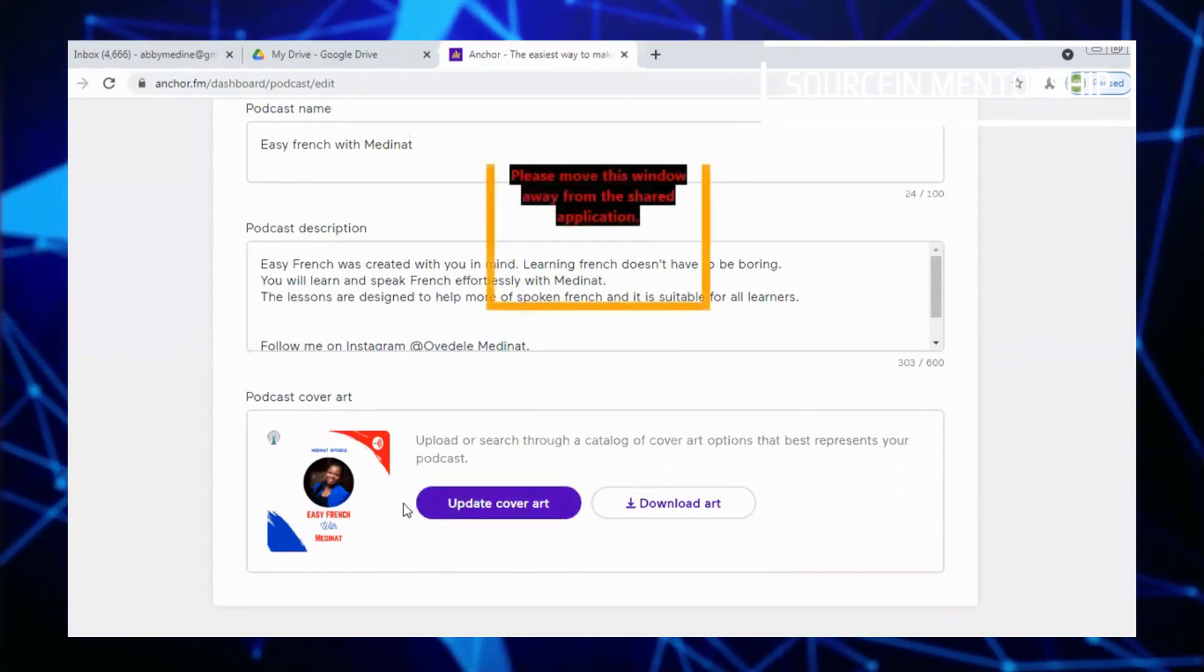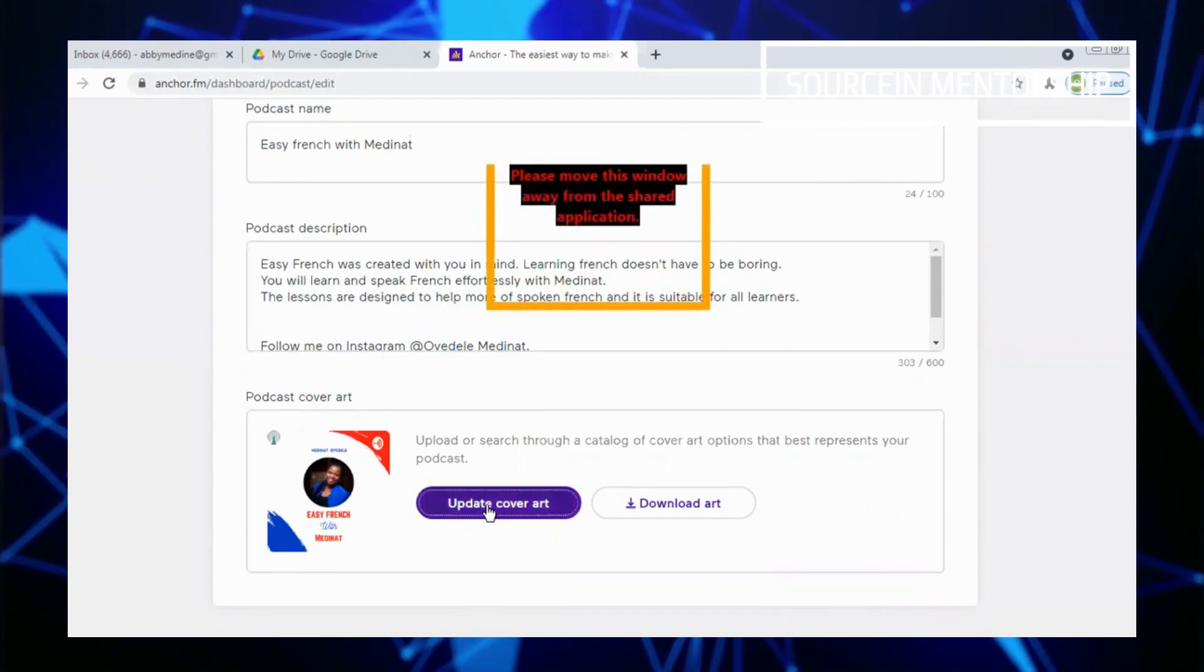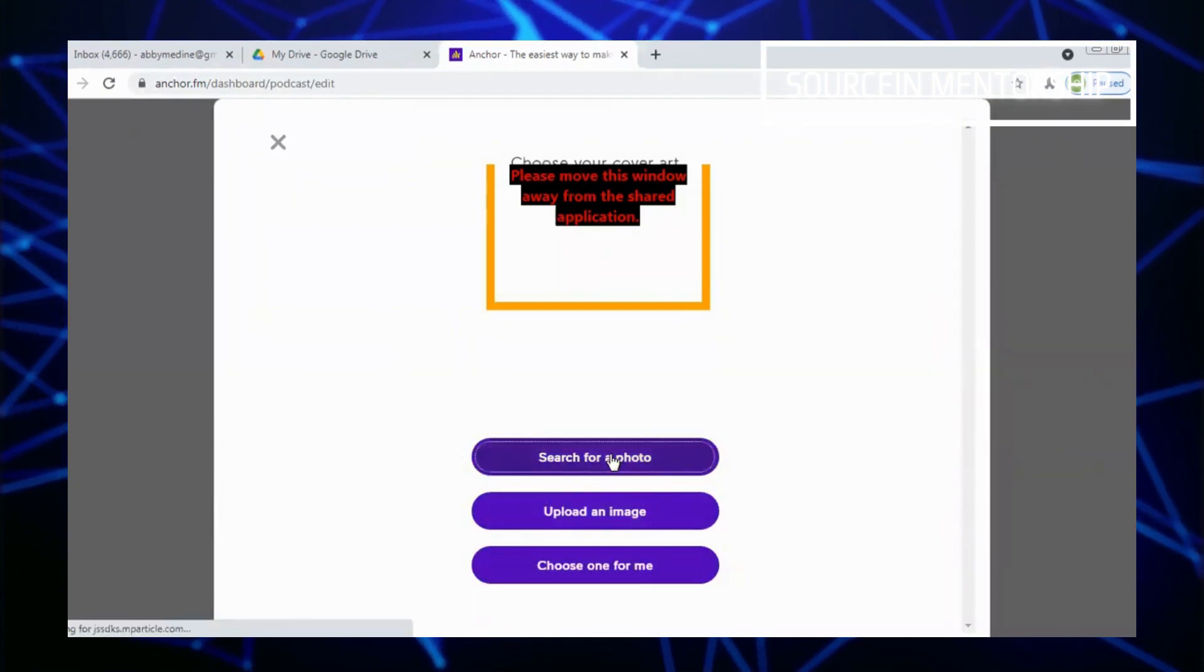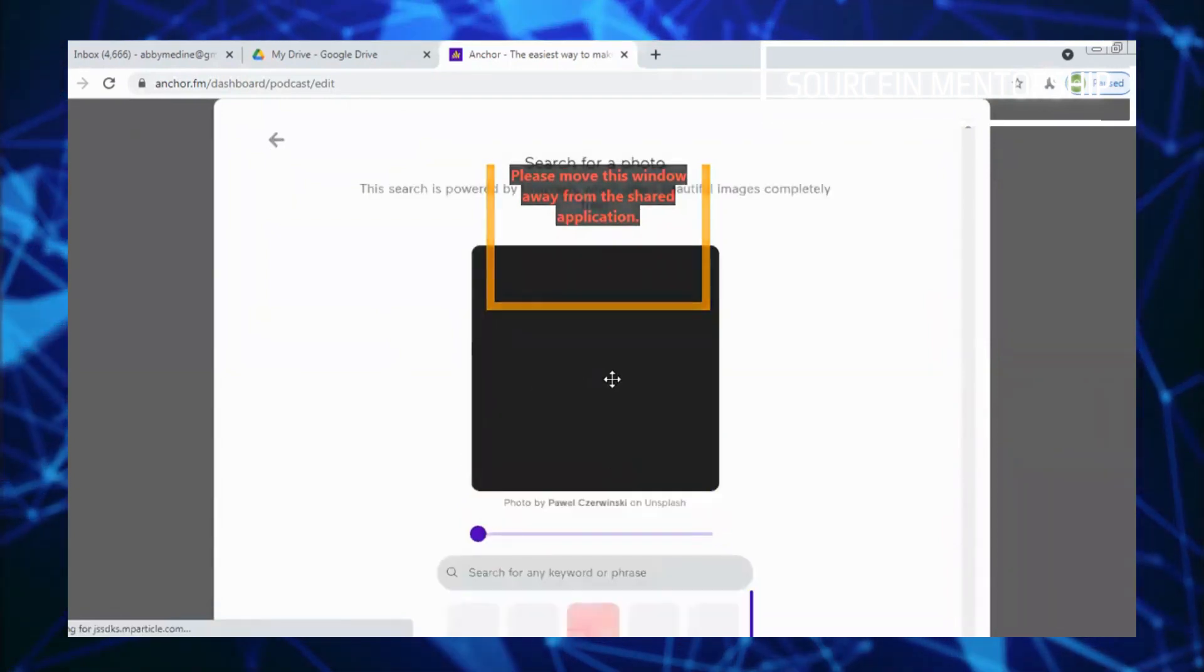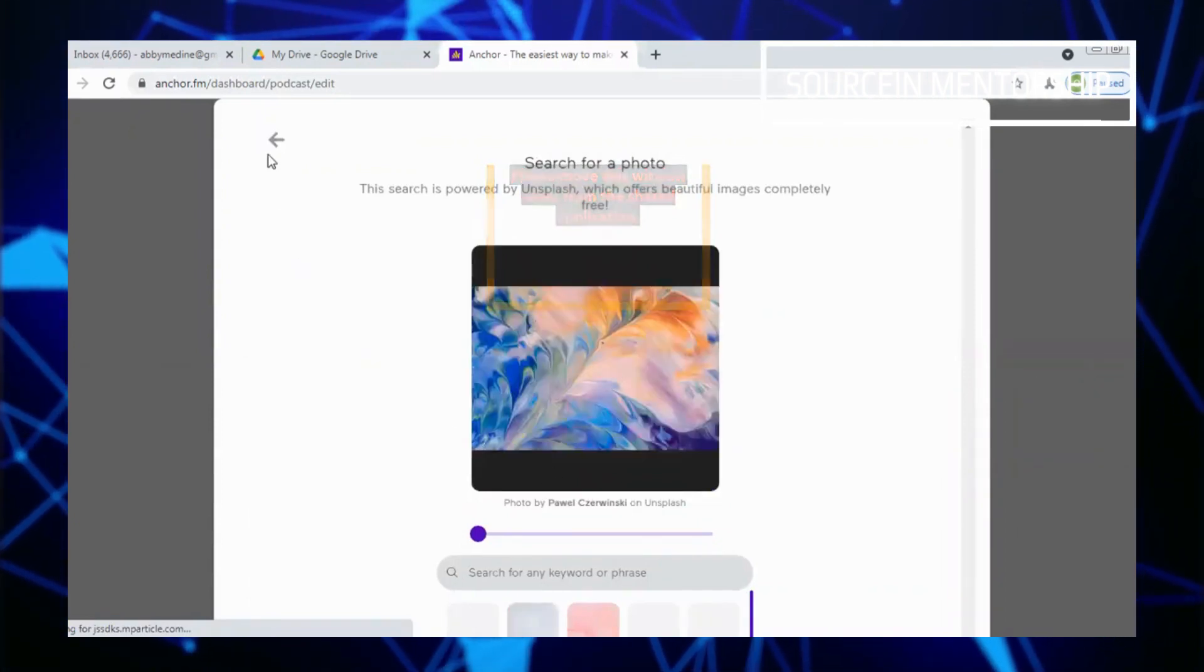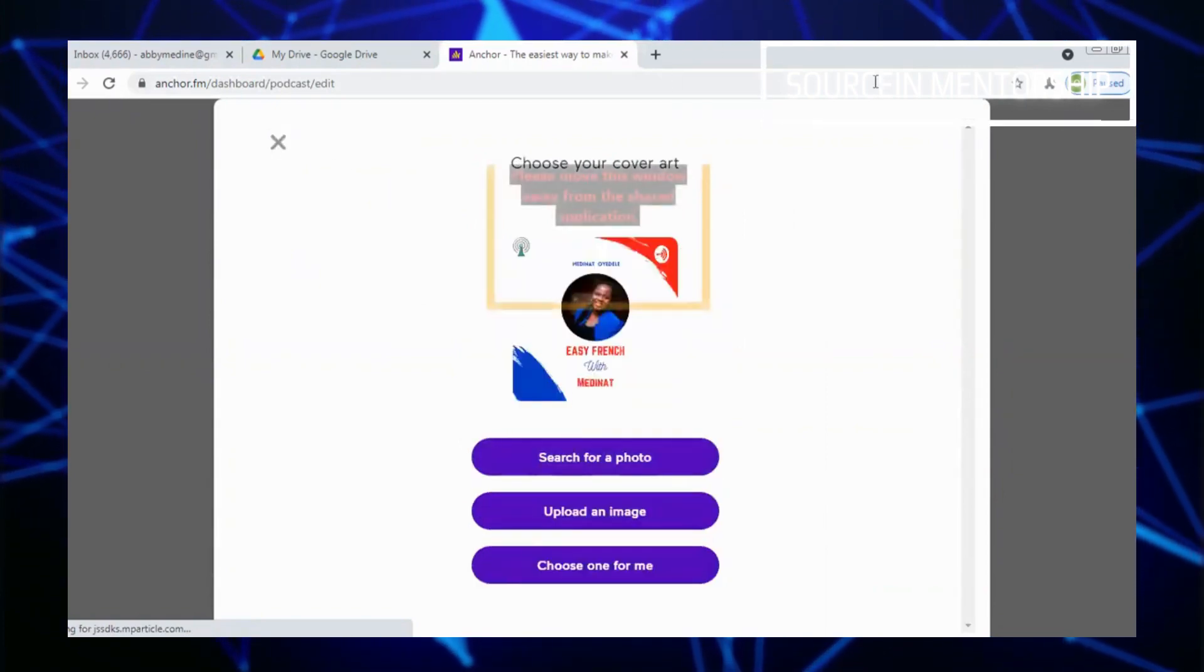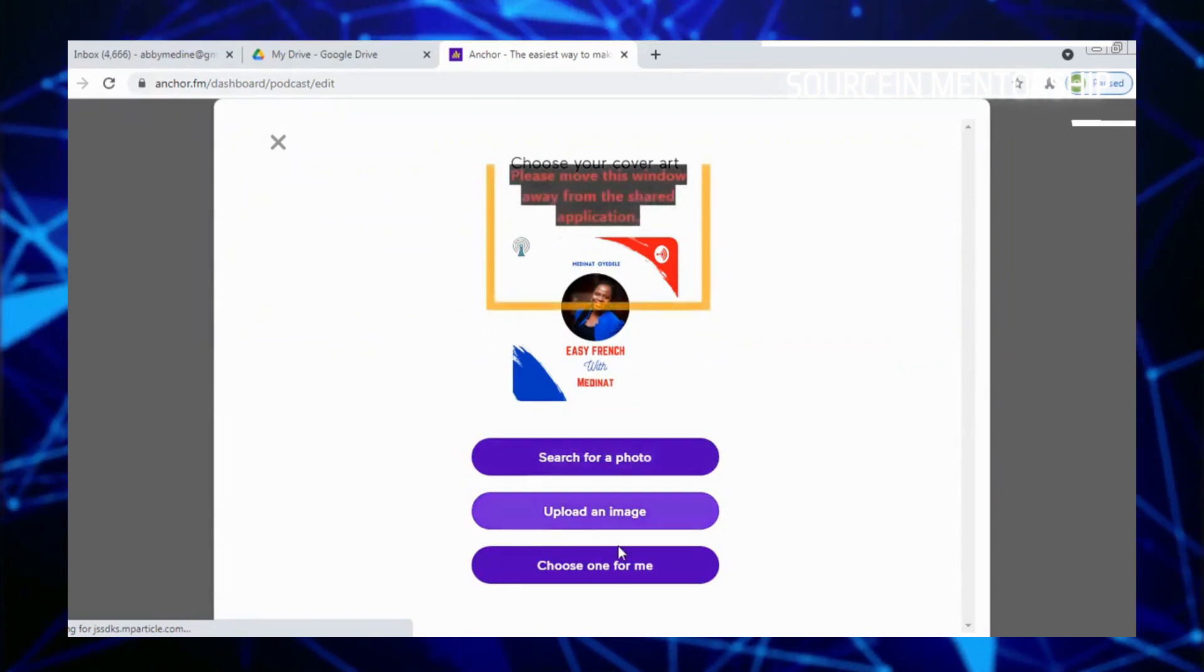Then the cover page that you designed on Canva to bring it here. If I click on this one now, you can see there's a photo. If you search for photo, there are ready-made pictures on Anchor SM. Definitely this is not what you definitely want to use, right?